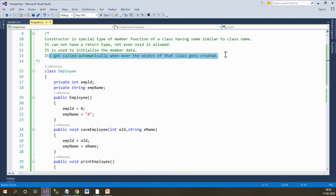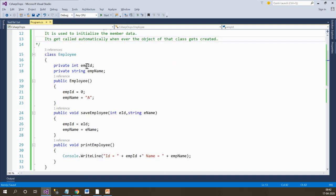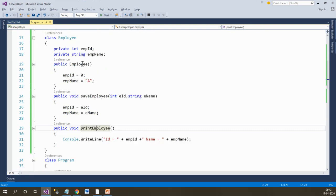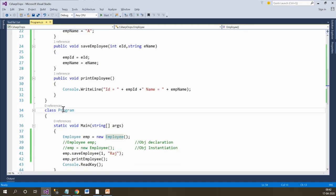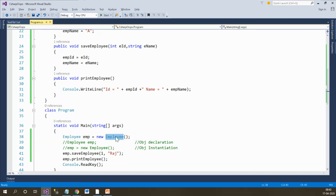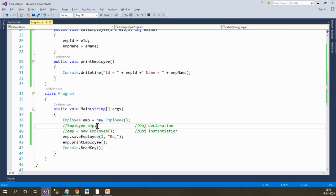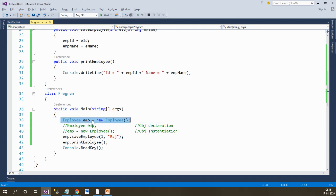The constructor gets called automatically whenever the object of that class gets created. So this is my class 'Employee' with some variables, some functions, and a constructor. Now within main, I create the object of the Employee class: 'emp = new Employee'. I can create the object with object declaration separate and object instantiation separate.